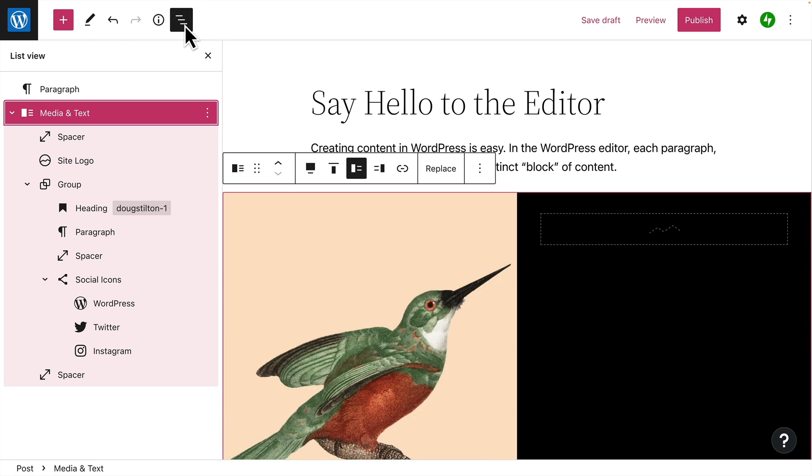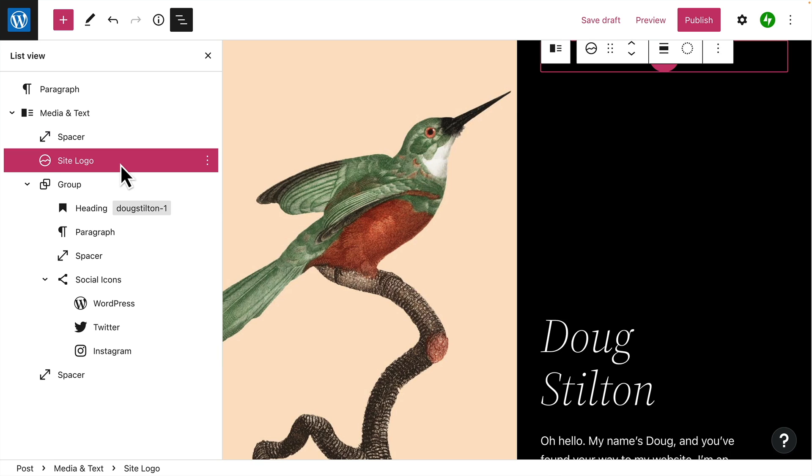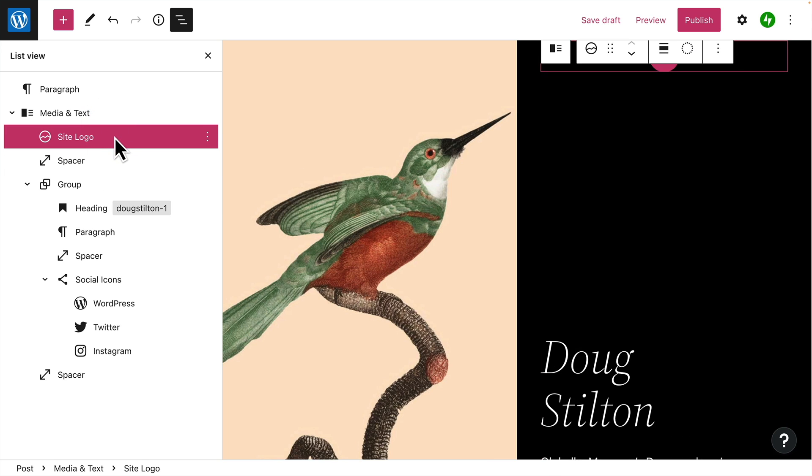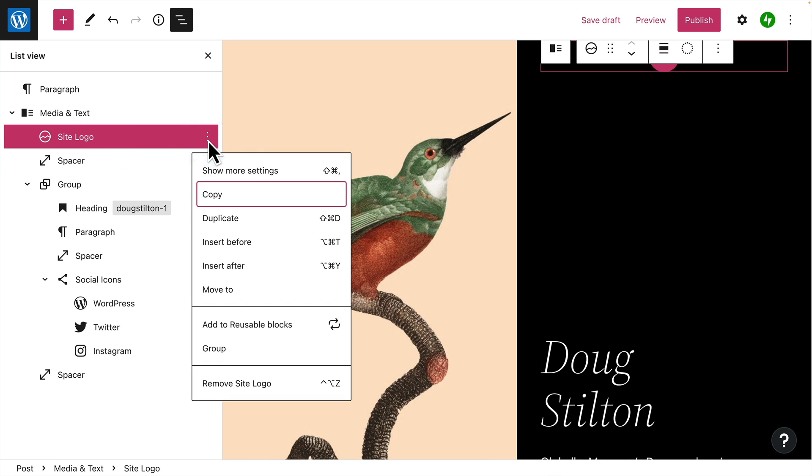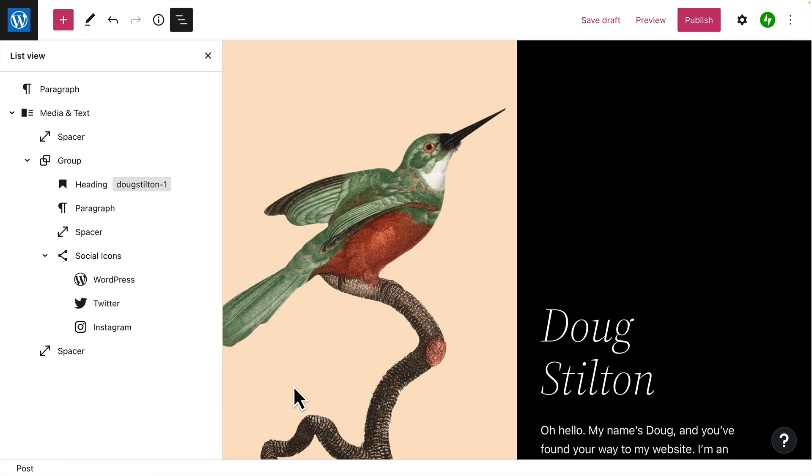Click this button to view a list of all the blocks you've inserted into the page. List view makes it easy to see the structure of your page, so you can select just the block you want to work on. You can also click and drag blocks into a different order, duplicate a block, or remove it completely.